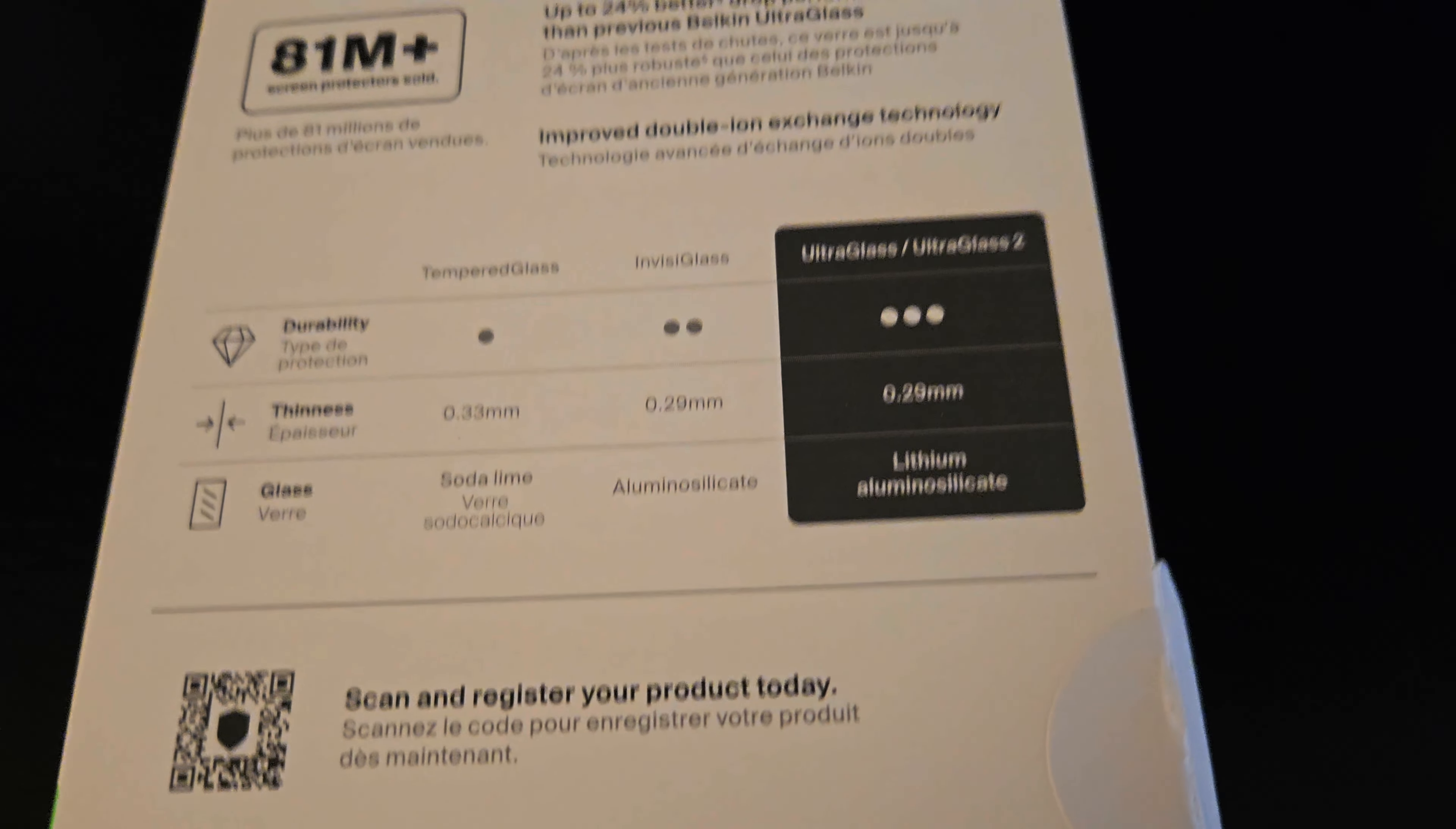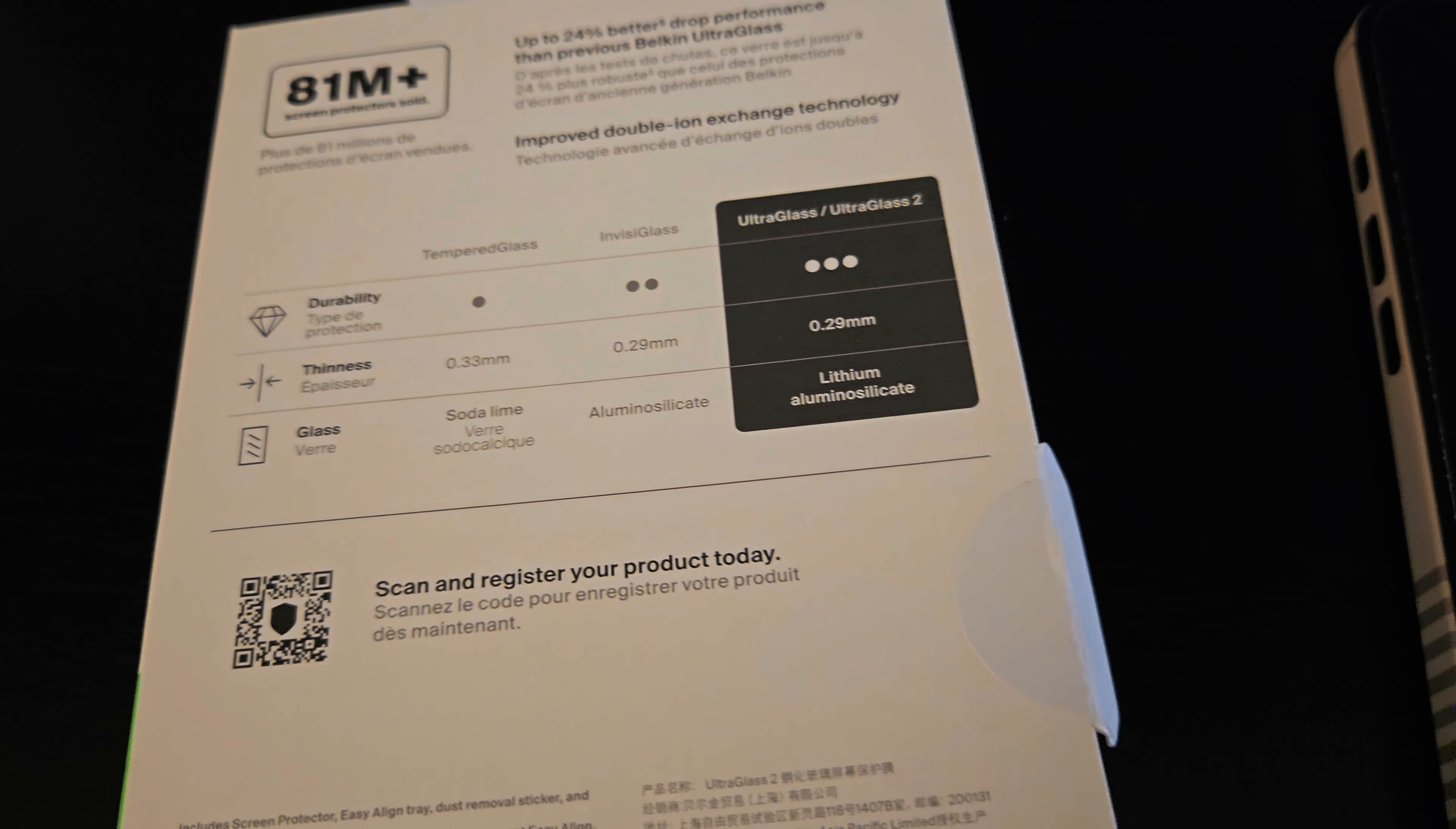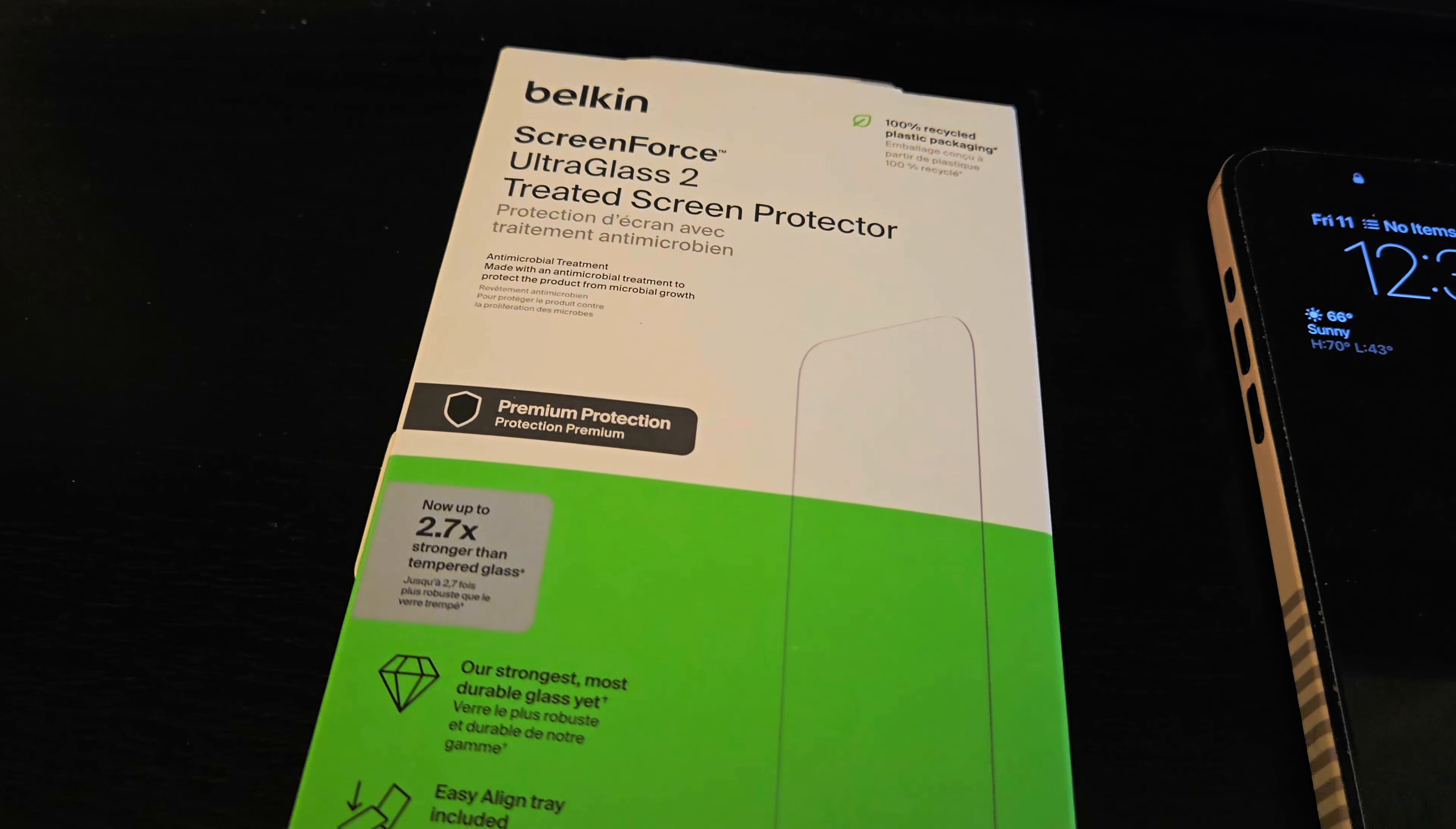They do also have the regular InvisibleShield, which is the Zagg, that's not a Belkin one, but the Ultra Glass and Ultra Glass 2 are the more durable ones. They do have a non-treated one as well that's a little bit cheaper, but this is the top of the line from Belkin.